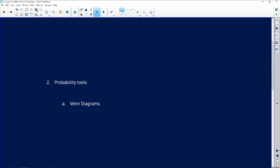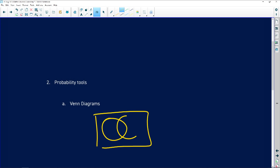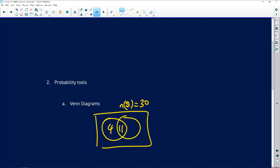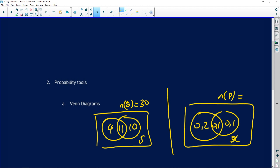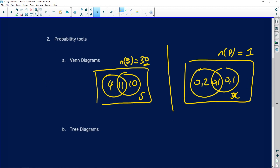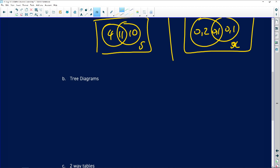With Venn diagrams, a common error is confusing whether you're given actual counts or probabilities. For example, a diagram might show 4, 11, 10, and 5 — these are numbers of elements totalling the sample space of 30. Alternatively, a Venn diagram might show probabilities like 0.2, 0.1, 0.1, and x — in which case all values must sum to 1. Be clear about what type of values you're given.